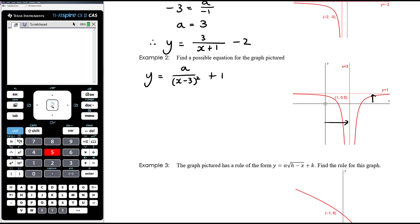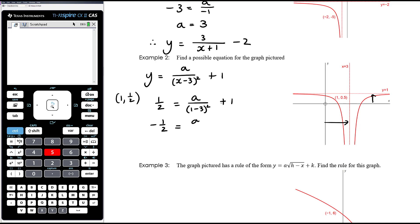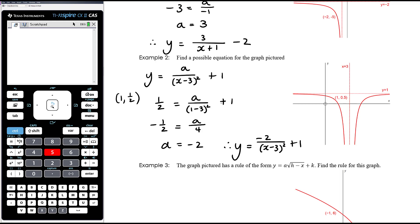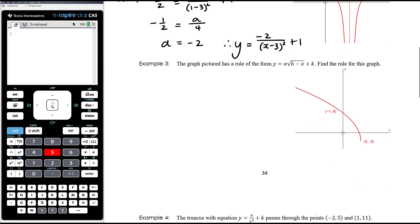Using the point where x equals one and y equals one half: substituting gives one half equals a over (1−3)² + 1. Subtracting one from both sides gives negative one half equals a over four. Multiplying both sides by four gives a equals negative two. The final equation is y = −2/(x−3)² + 1. We expected a to be negative because we have a reflected truncus.